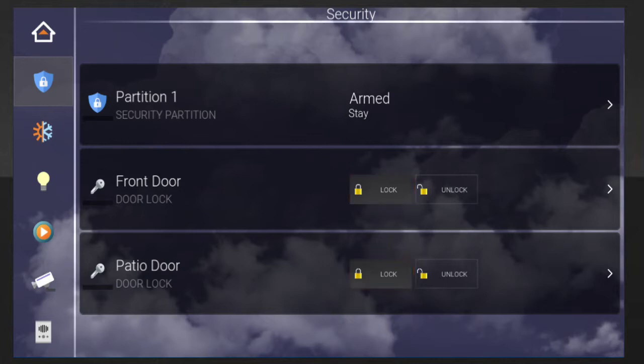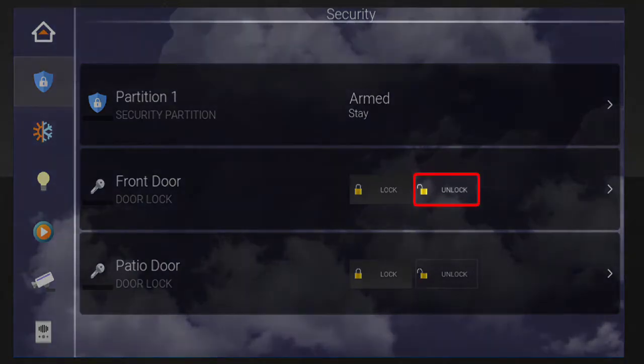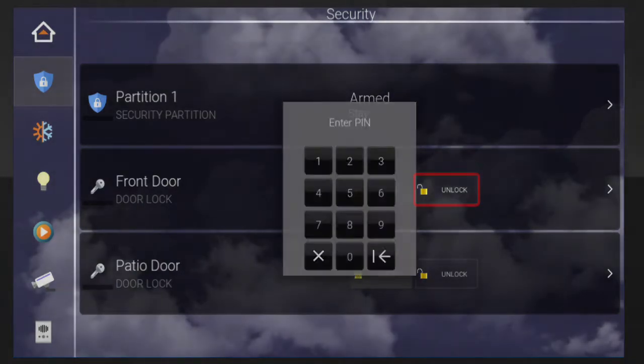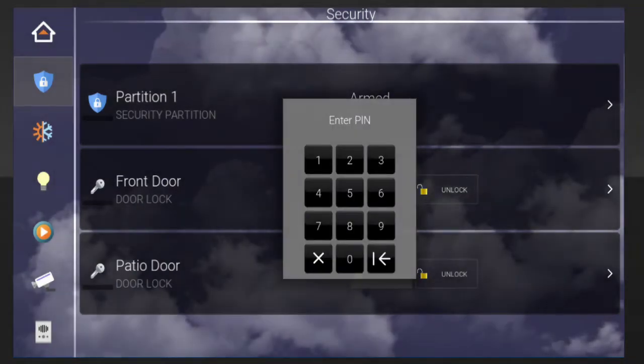If we want to unlock a door, we can do it directly from this screen by tapping the Unlock button and then entering our access code.